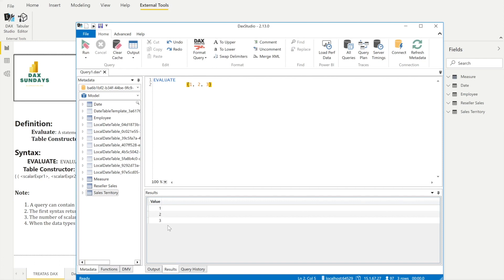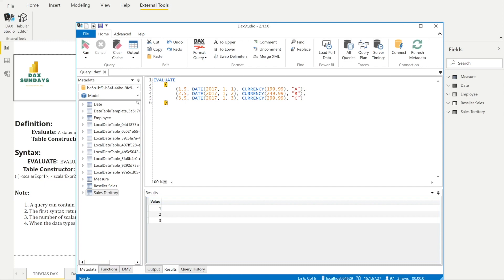If you want to return multiple rows and multiple columns, you can do that too. I have a code snippet here — let me paste it. It creates three rows: values like 1.5, a date, a currency, and a name. After hitting Run, you'll see three rows and four columns: Value1, Value2, Value3, Value4, with three rows of data.